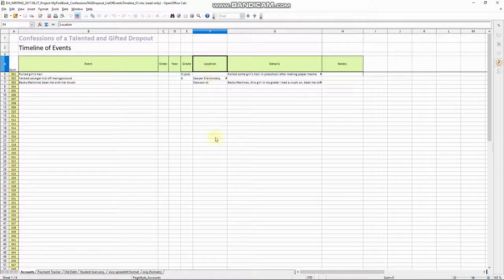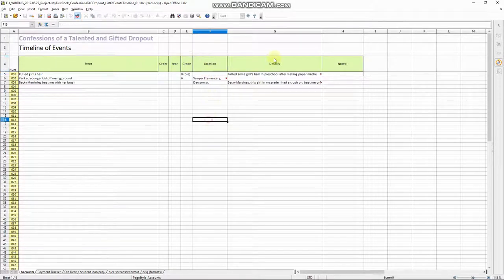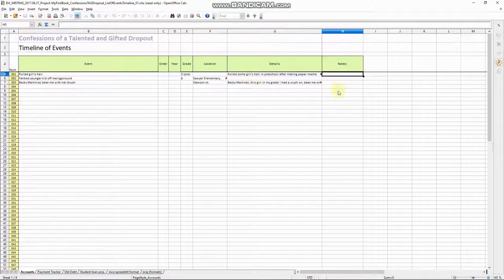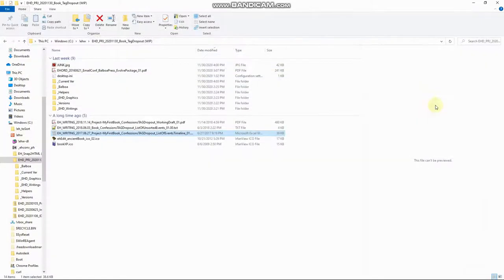What grade I was in roughly location. Well, self-explanatory. It says where this happened, details. Yep. There we go. And then no. So that's what I have so far. We'll close out of there.